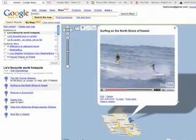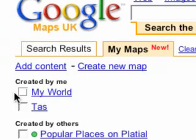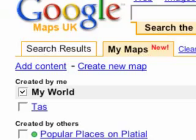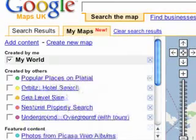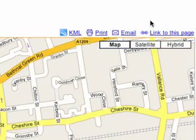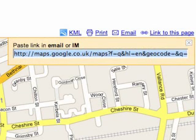Any time you want to view or edit your map, just go to the Created by Me section of the My Maps tab and click on it. You can delete a map by clicking on the X. You can also view your map in Google Earth by clicking KML, or share your map with friends and family by emailing them the URL.